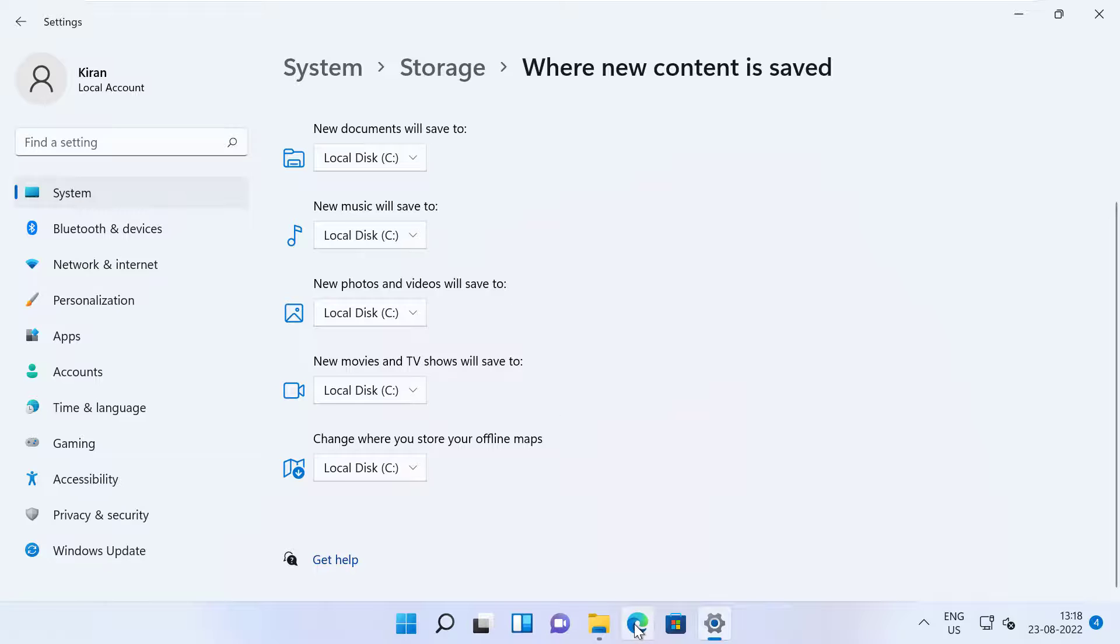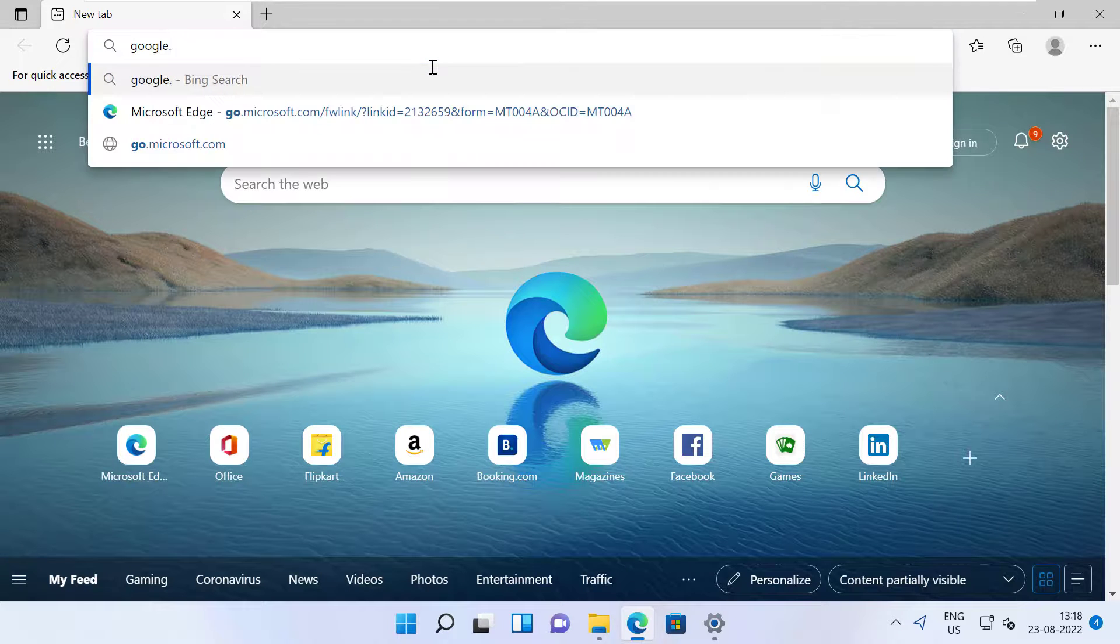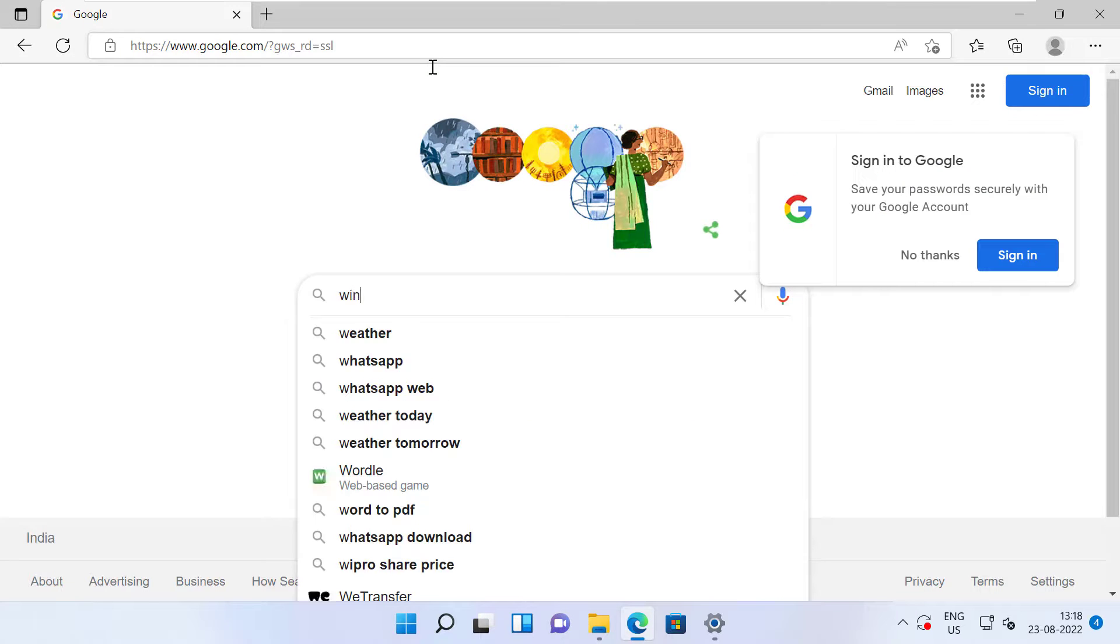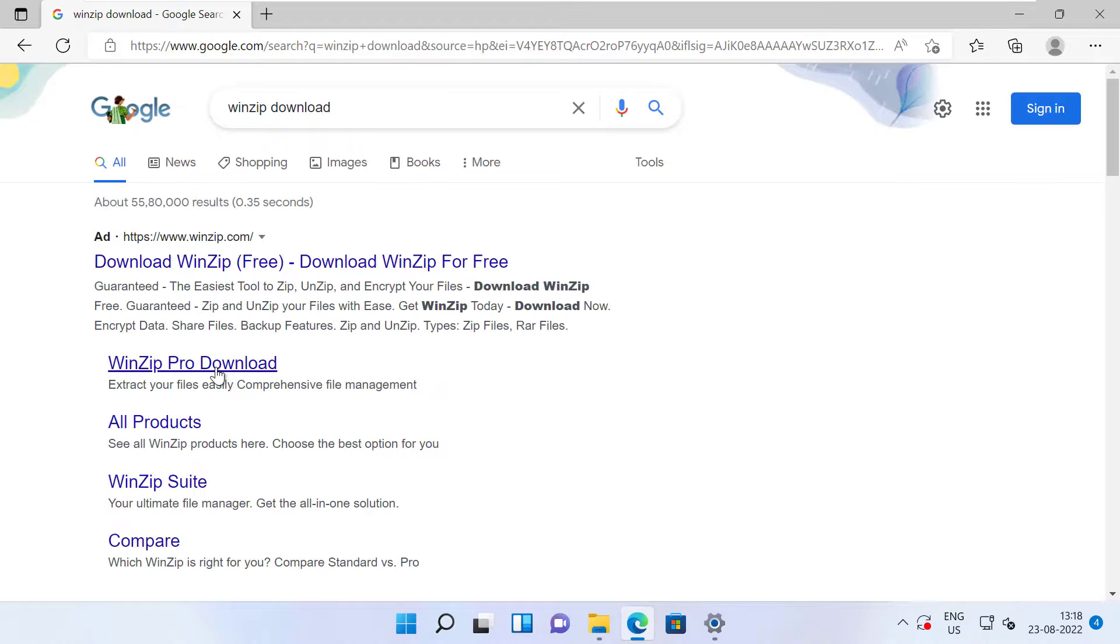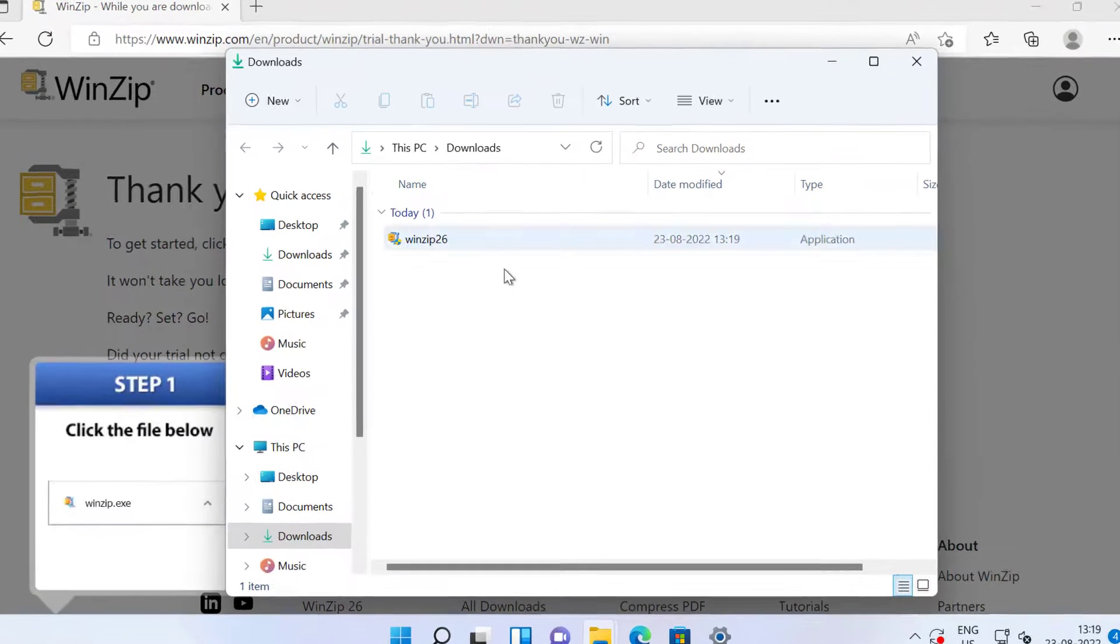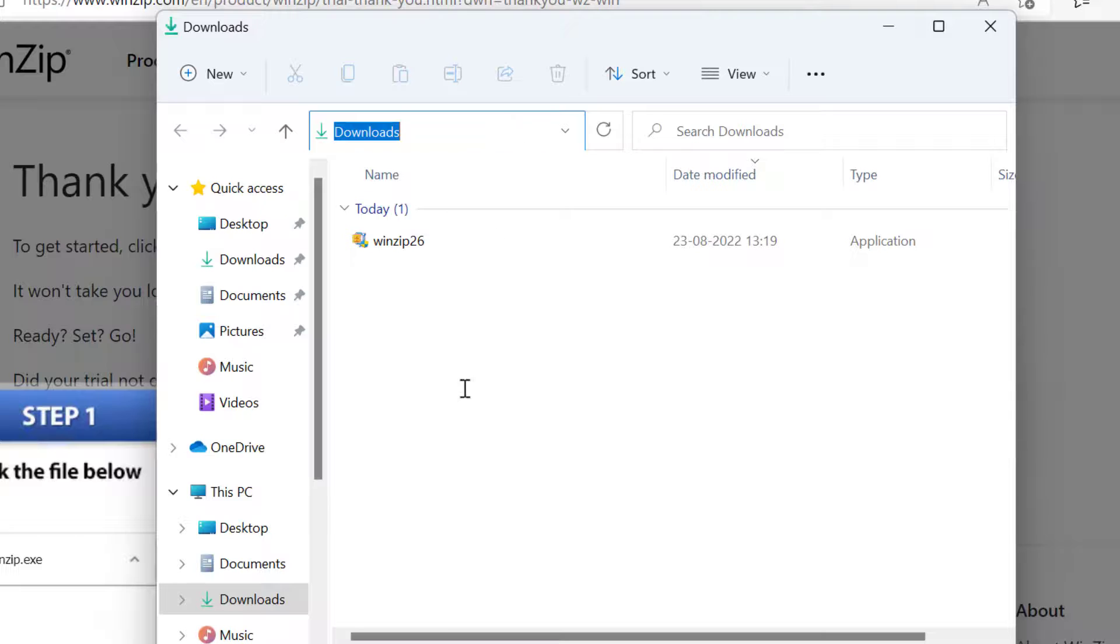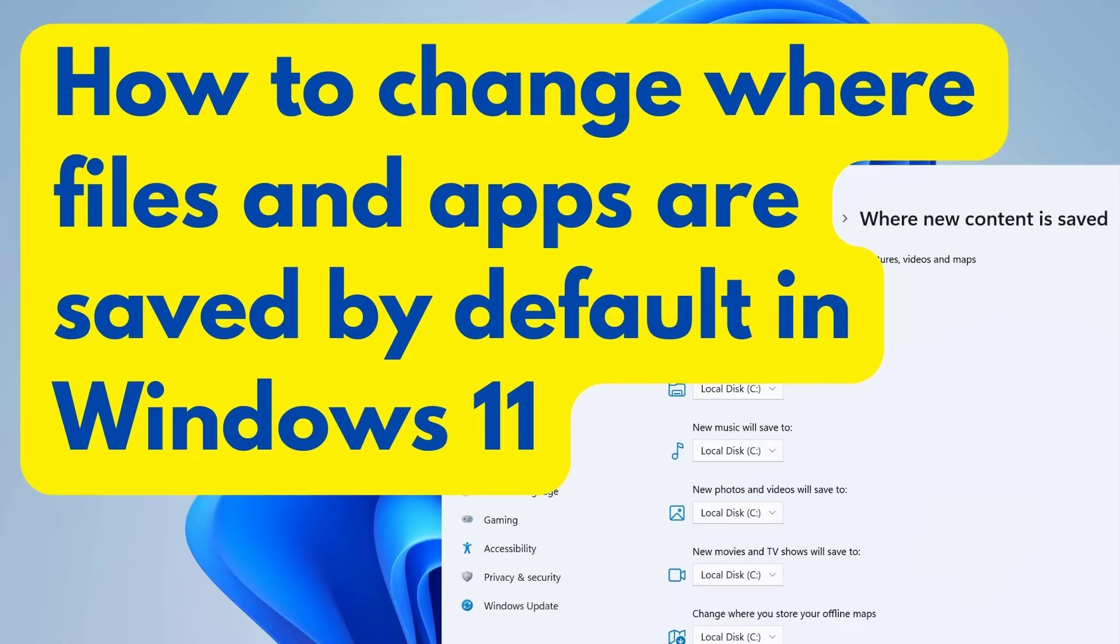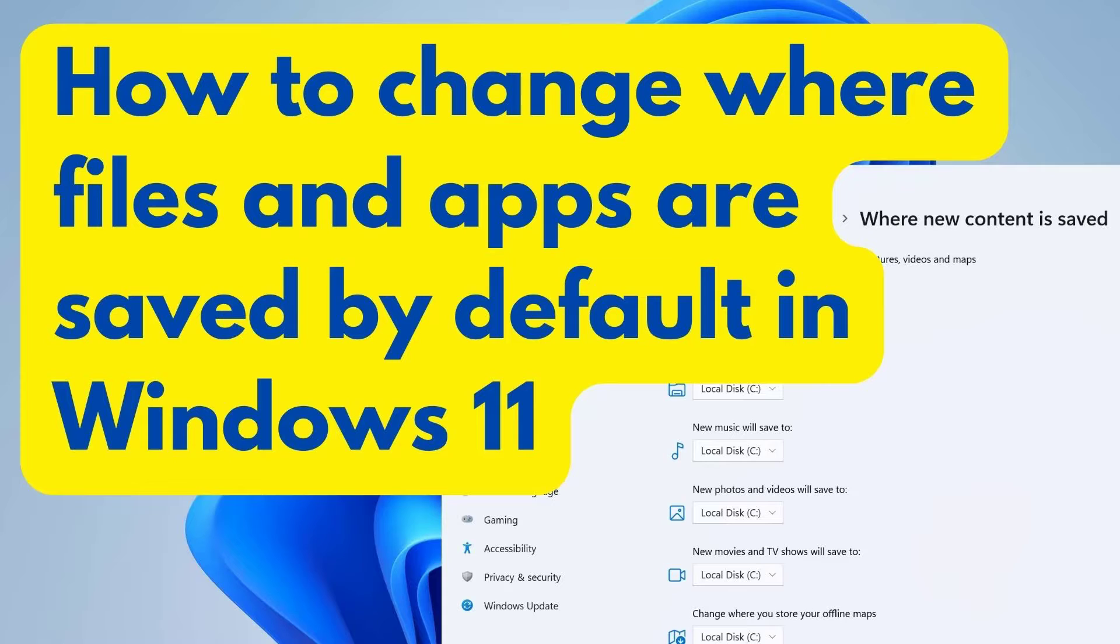Okay, let me open up Microsoft Edge and go into google.com. I will try to download Winzip. You can see it has downloaded into the Downloads folder section, which is in my C drive. All right, so this is how you change where files or apps are saved by default in your Windows 11.